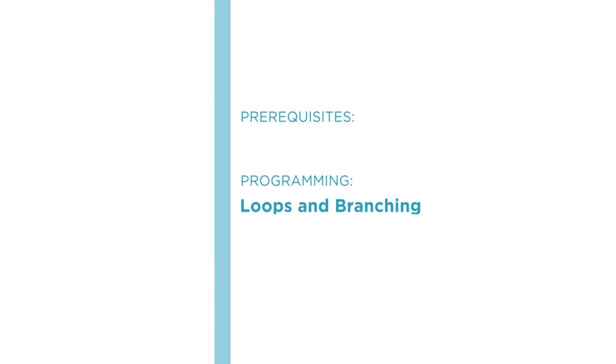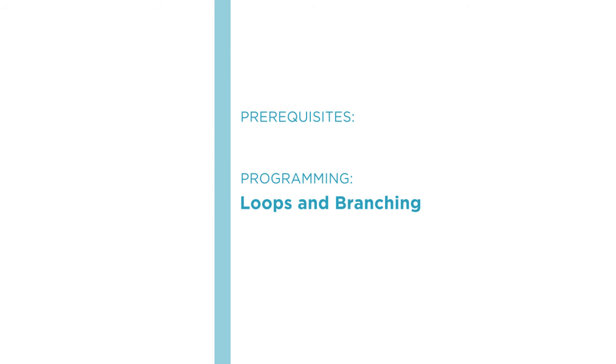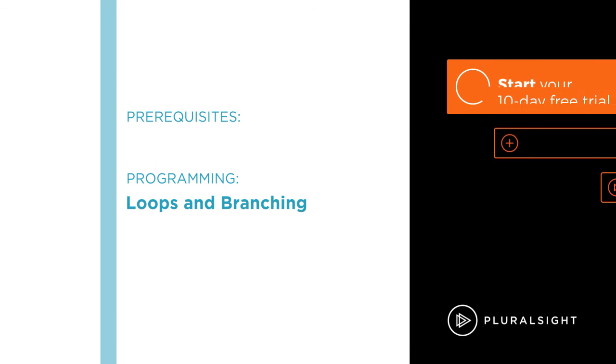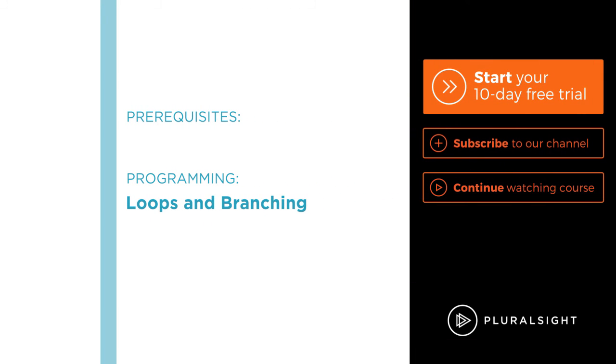Ideally you'll feel comfortable with concepts like loops and branching in programming. I'll show you how to write loops and branches in C#, but the course will definitely be easier if you know some of these fundamental programming concepts already.